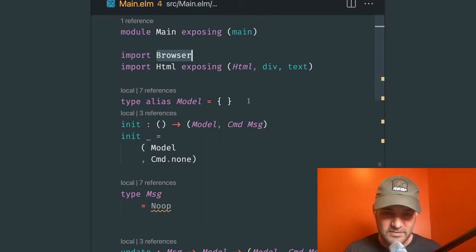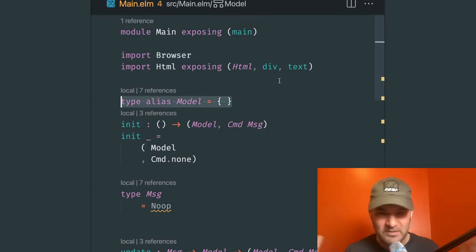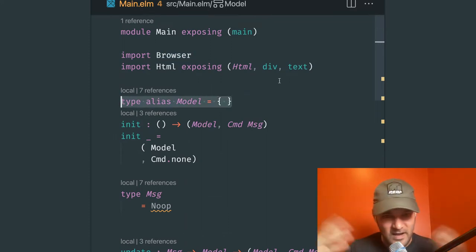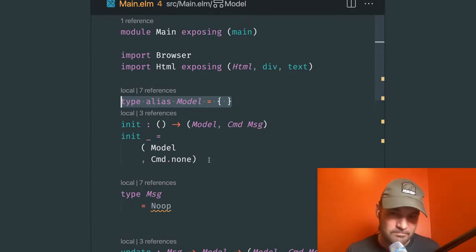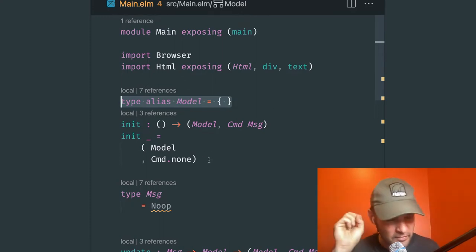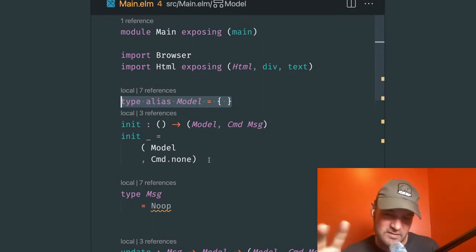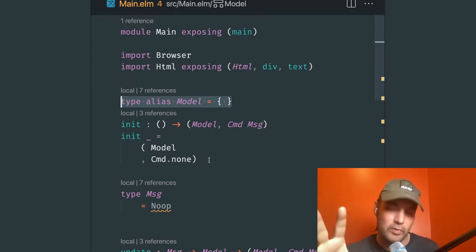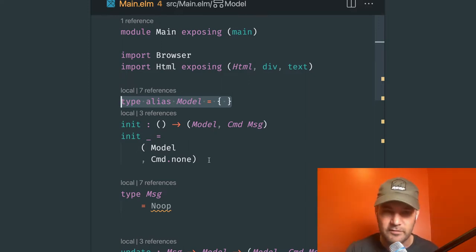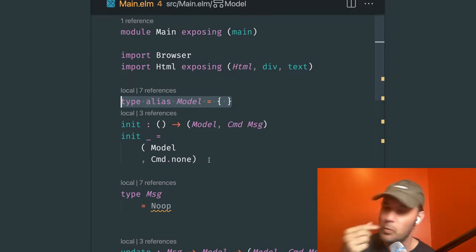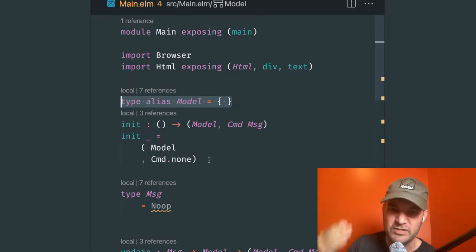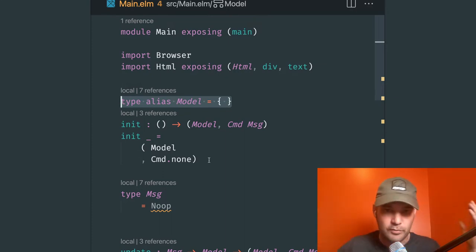The alias for model right now doesn't do anything — it's an empty model with no state. Our init function, because we're using browser.element, requires two things: a model that you start with — similar to initial state in Redux — and what command should we do when we start the app. In this case, we're not going to do anything; we'll just start the app and nothing happens. I'm going to make it a button click because I think it's more obvious.